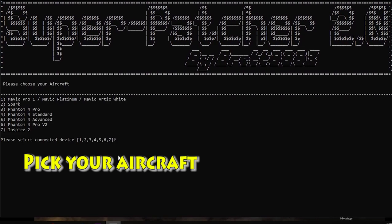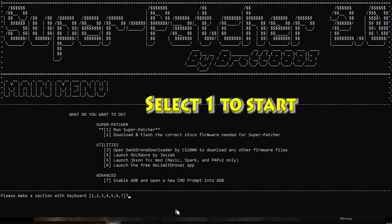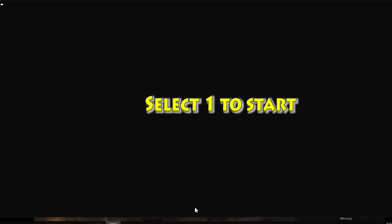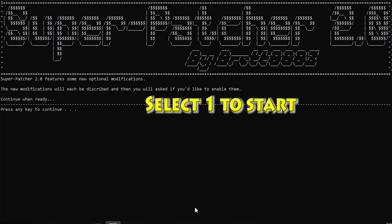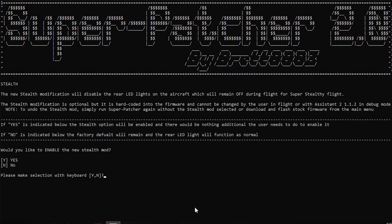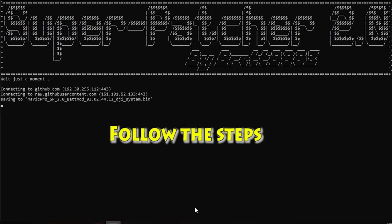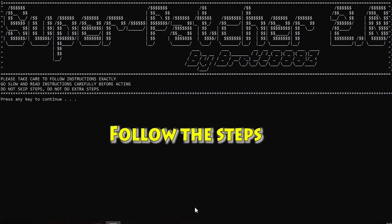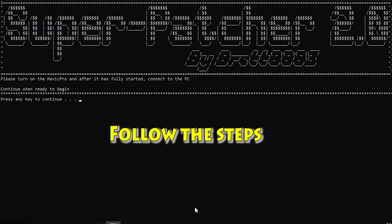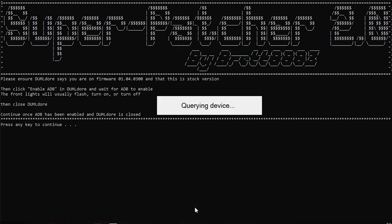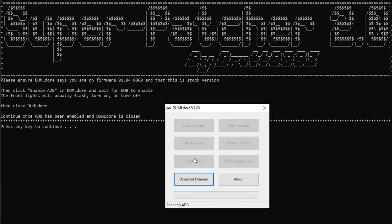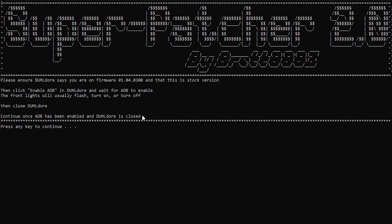So go ahead and power on your aircraft, connect it, load the tool. Once it comes up, you're going to pick your aircraft from the list. I'm going to go ahead and pick Mavic Pro. And then I'm going to go ahead and pick one to start. That'll kick off the Superpatcher process. Now you're going to be prompted here for a couple things. I'm going to go ahead and say yes to the battery, no to the stealth mod, but basically follow the prompts. It's foolproof as long as you follow the prompts. It's going to prompt everything up for you just as you need it. Follow what's on the screen.